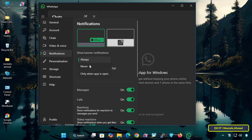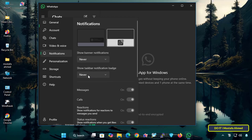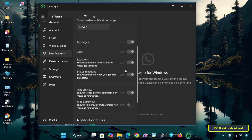First, Show Banner Notifications — select the Never option. And for Show Taskbar Notification Badge, you can also select the Never option, and thus the app will disable all notifications.